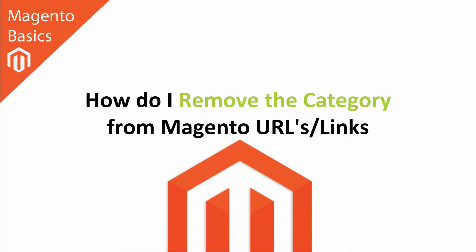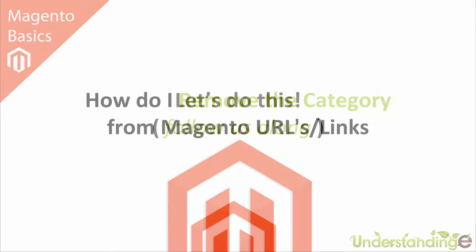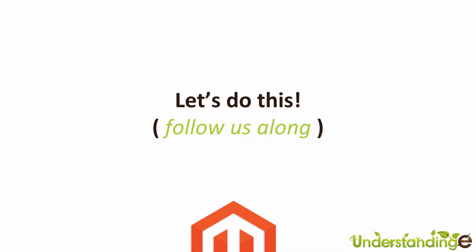Hi, I'm Matt and I'm Dave, and in this Magento basics tutorial you're going to learn how to remove the category from the Magento URLs. That's right, and the best way of explaining this is to show you, and we'll catch up with you in Magento in just a few moments time.